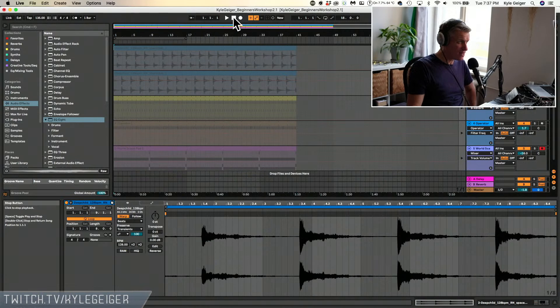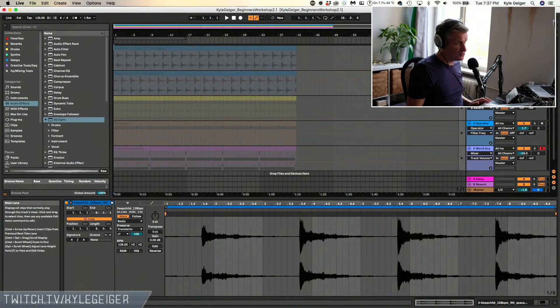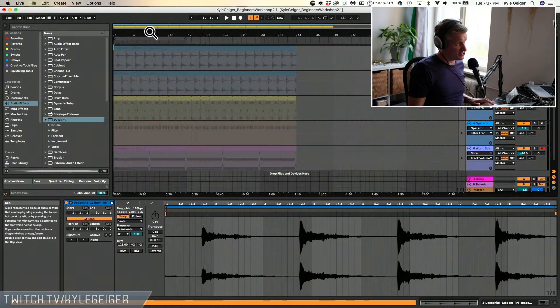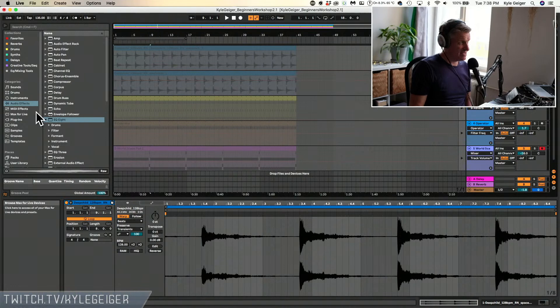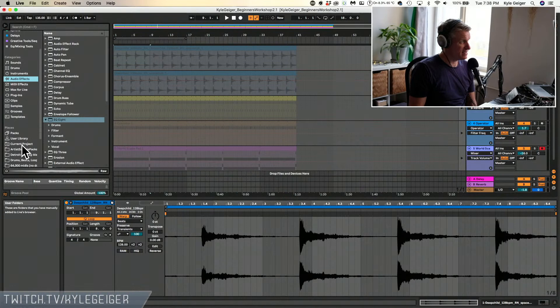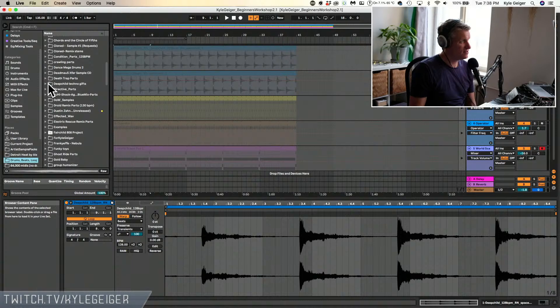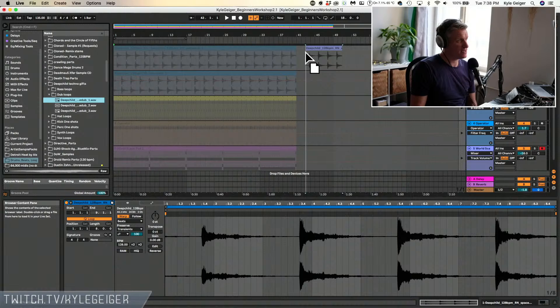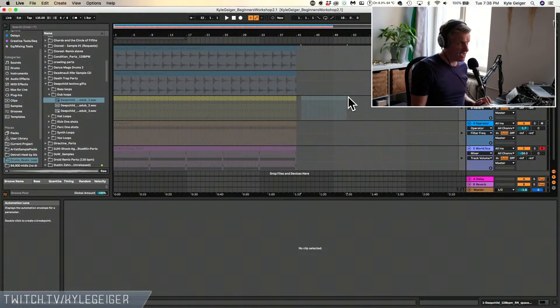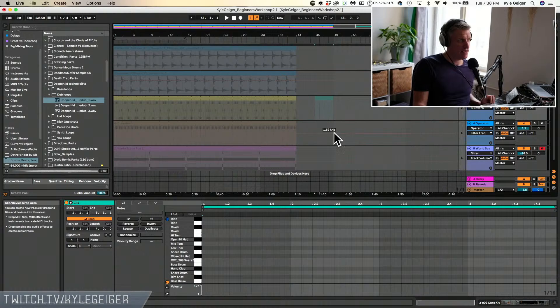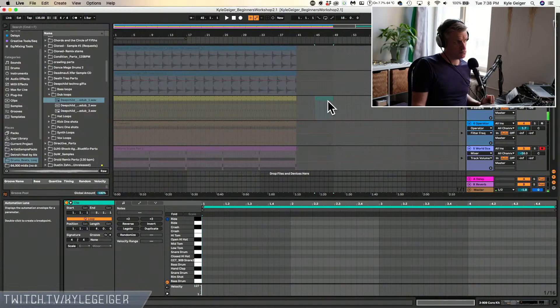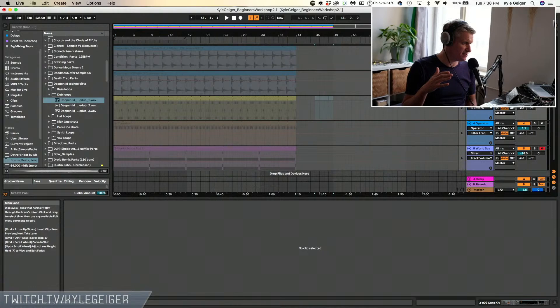We just recorded these clips into arrangement view. That's not the only way to do it — you can click on a clip in session view and copy and paste. You can also drag loops straight in from the browser — beats, loops, deep child, dub loops — just drag it in and you're ready to go. On a MIDI track, you can highlight, right-click, and insert a MIDI clip, and then start composing right there. There are a lot of different ways, so don't look at this as the only way.